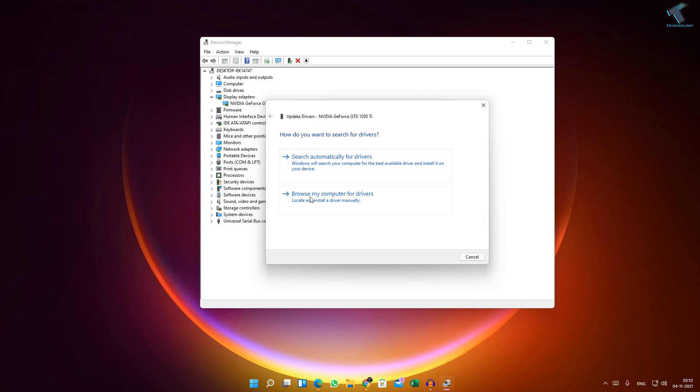Here you will get two options: search automatically for drivers and browse from my computer for drivers. If you have drivers already downloaded from the internet, then you can browse and use this option.